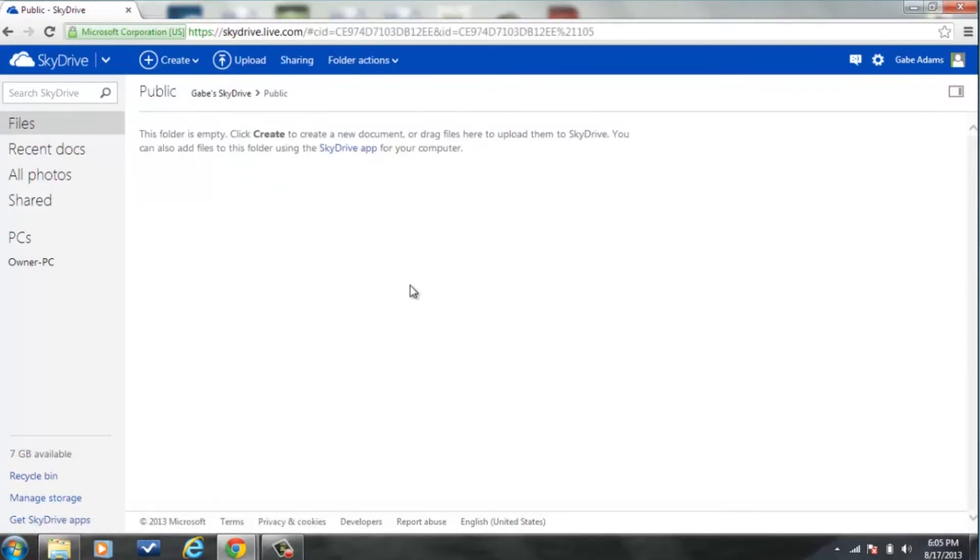However, one of the downsides of the web only service is that you can't actually upload whole folders at a time.